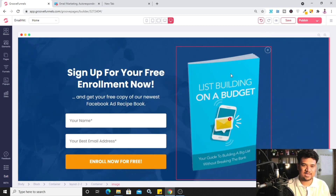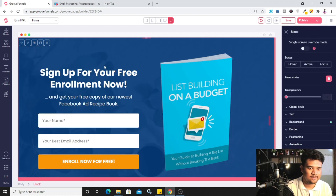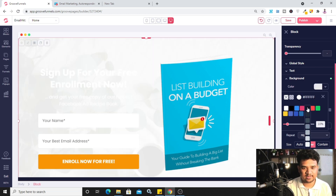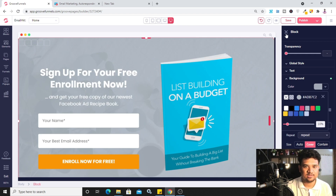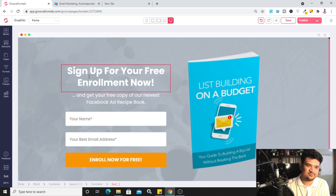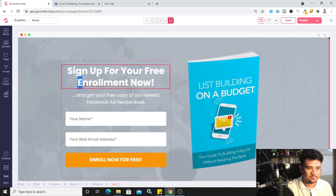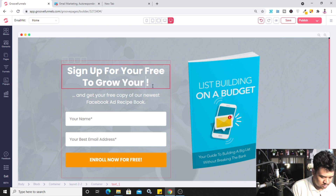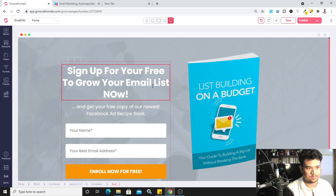My eBook is blue in color, so the dark blue background doesn't look good. I'll click on the background block, click 'Edit,' go to 'Background,' and change the dark blue color to gray — it looks better now. If you want to change the color of the text, you can easily do that. I'll update the button text to say 'Sign up to grow your email list now.'